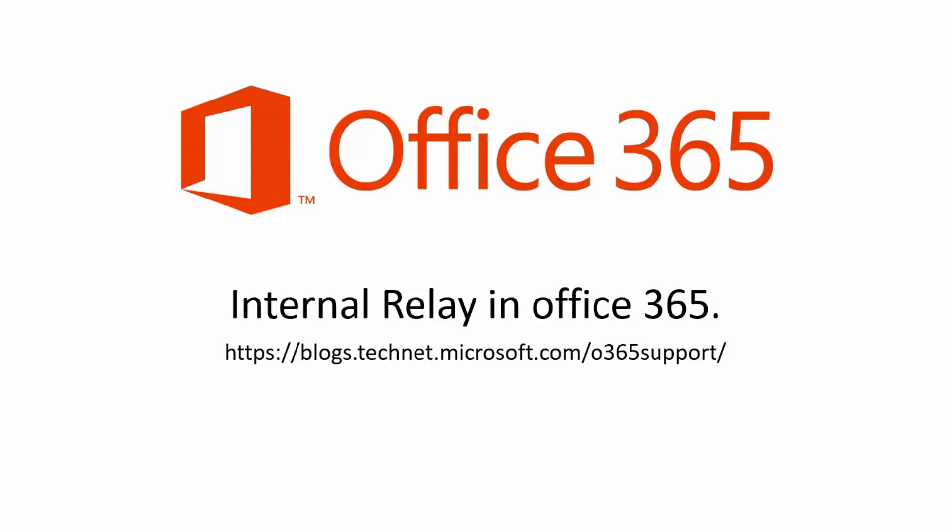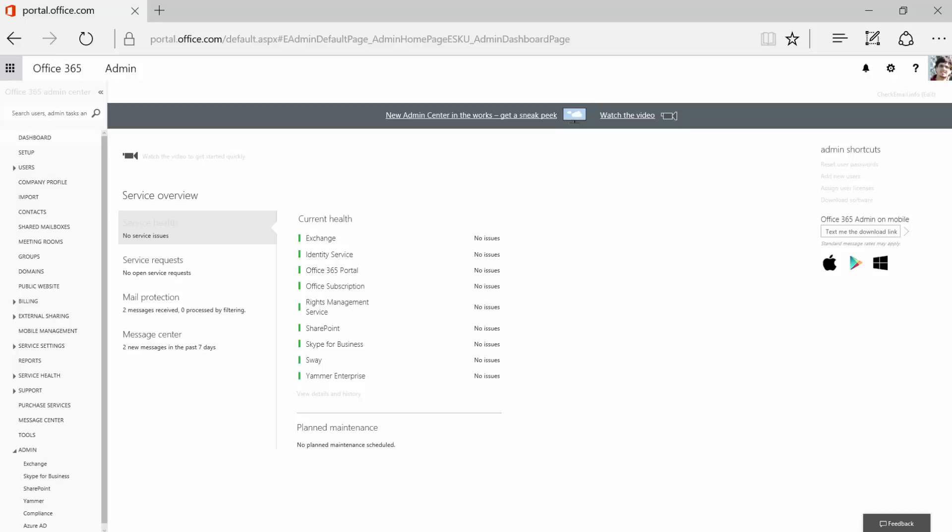Hi, today we're going to talk about internal relay in Office 365. An organization may have to share the same SMTP between two different mail servers.